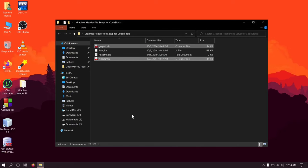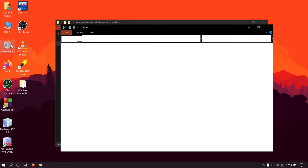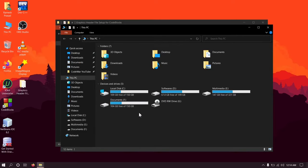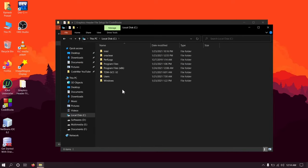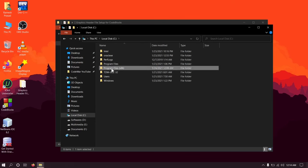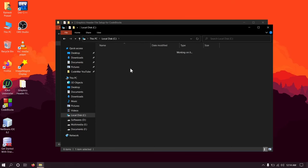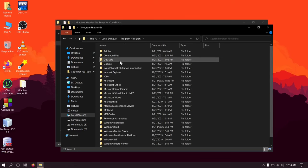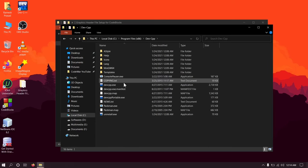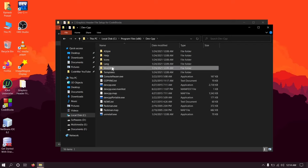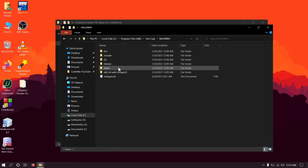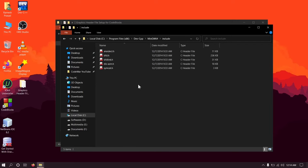So copy it and go to the location: C drive, Program Files x86, Dev-CPP, mingw64, include. Now paste it here.